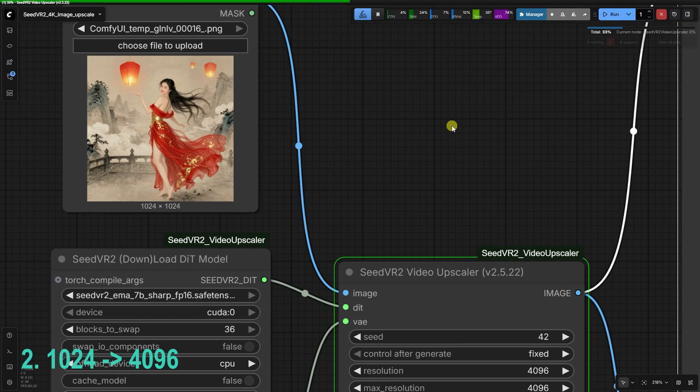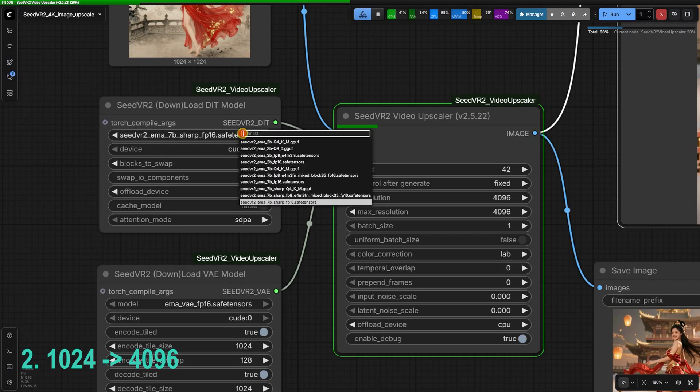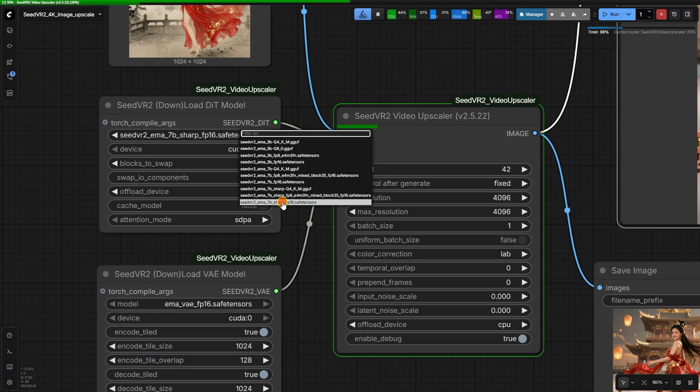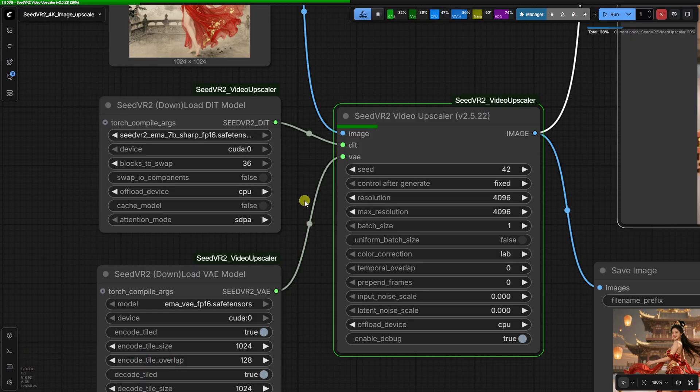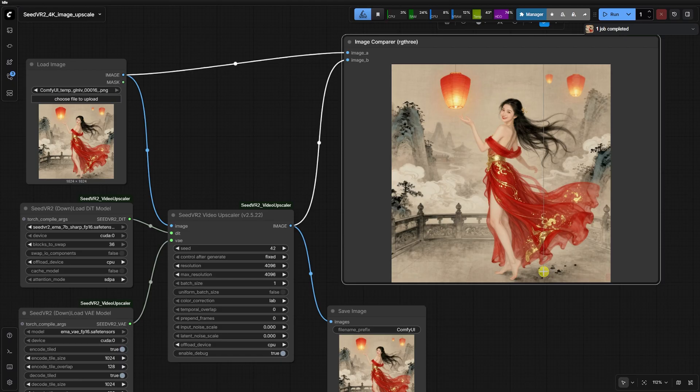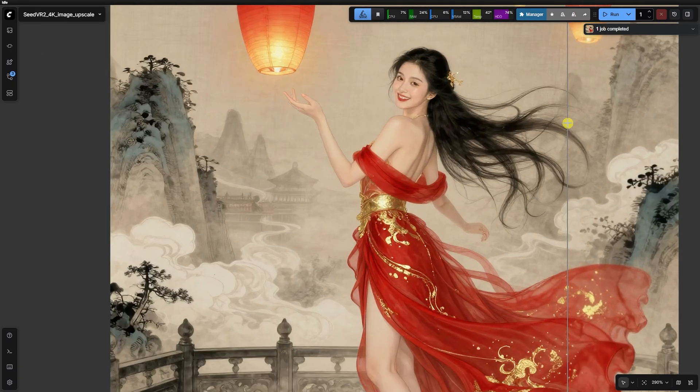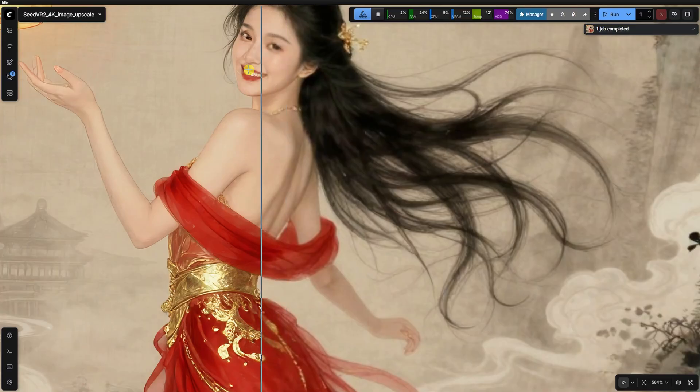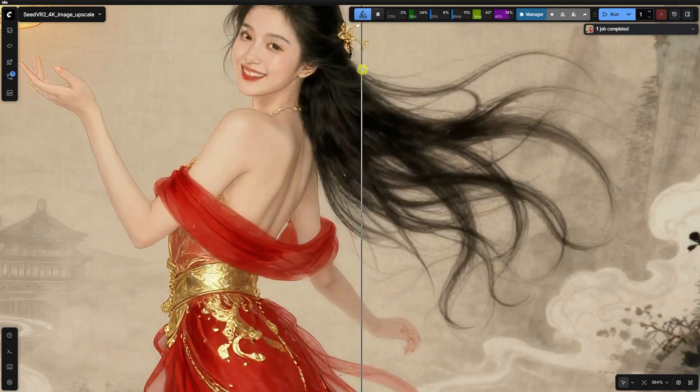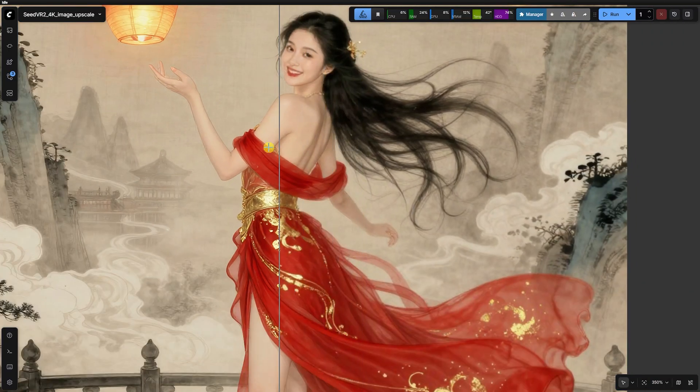In the second test, we have another 1024 to 4K jump. This time the original face is small and good-looking, but blurry. Even though the clothes and hair come out great, and the hands are much sharper,